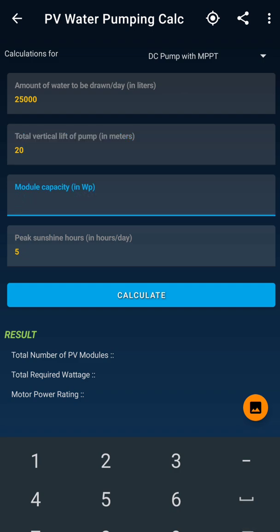The third thing the app is asking is the wattage of the module. In the market now we have better modules with higher wattage, and I would suggest always selecting a higher wattage module to save space during installation. I am going to select a 325-watt module, which is easily available in the market.